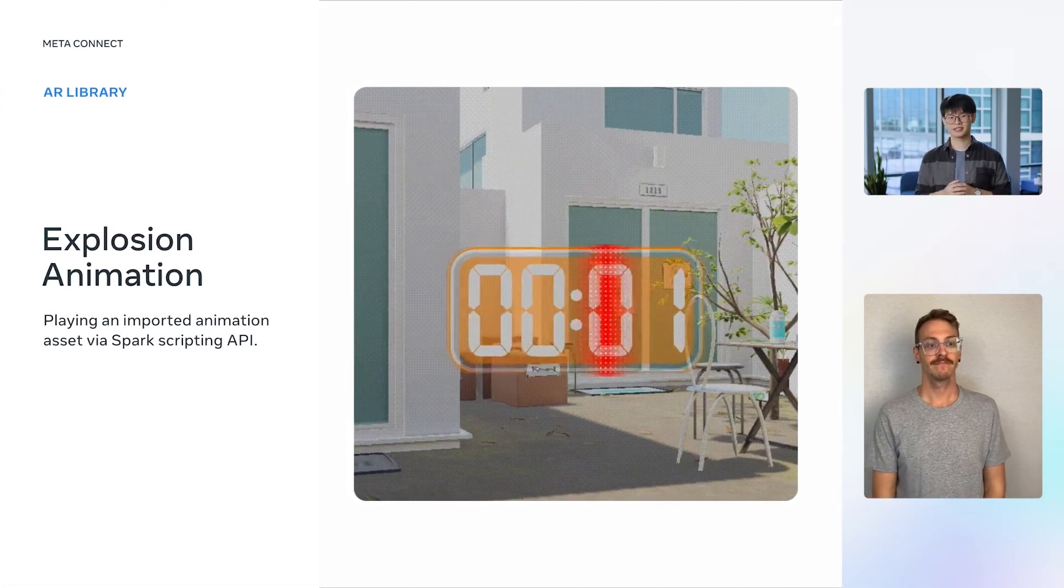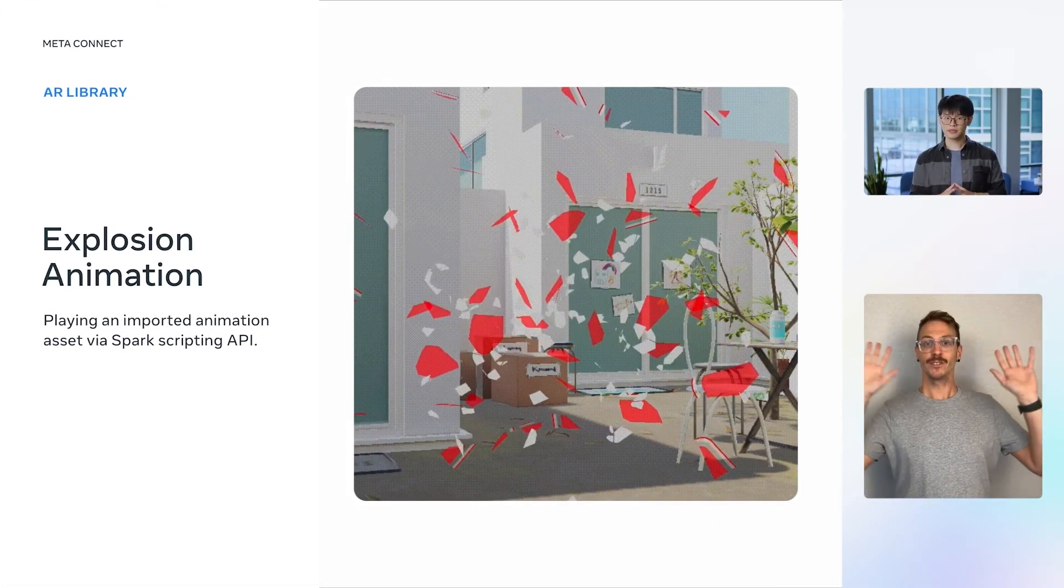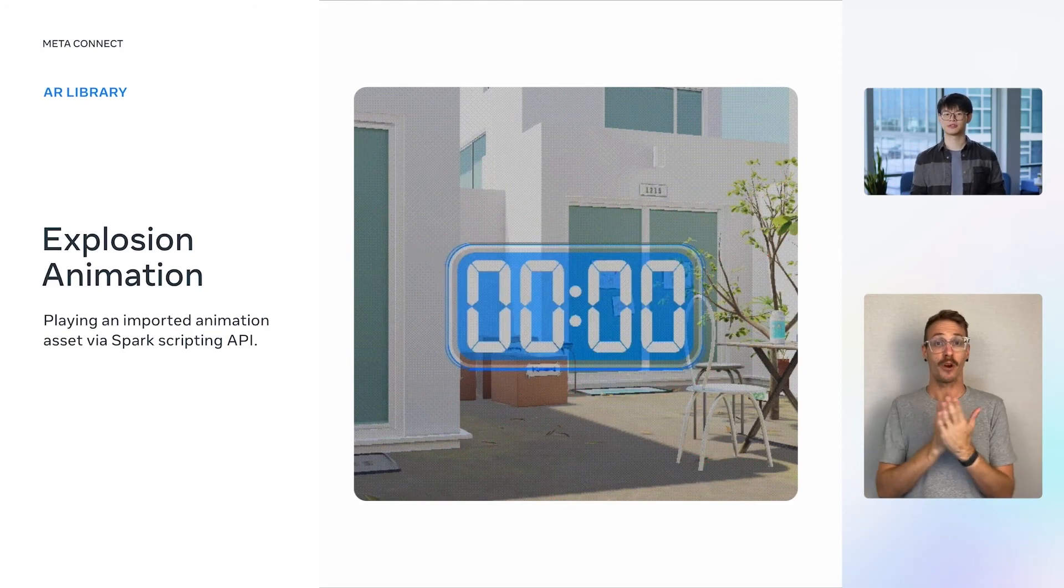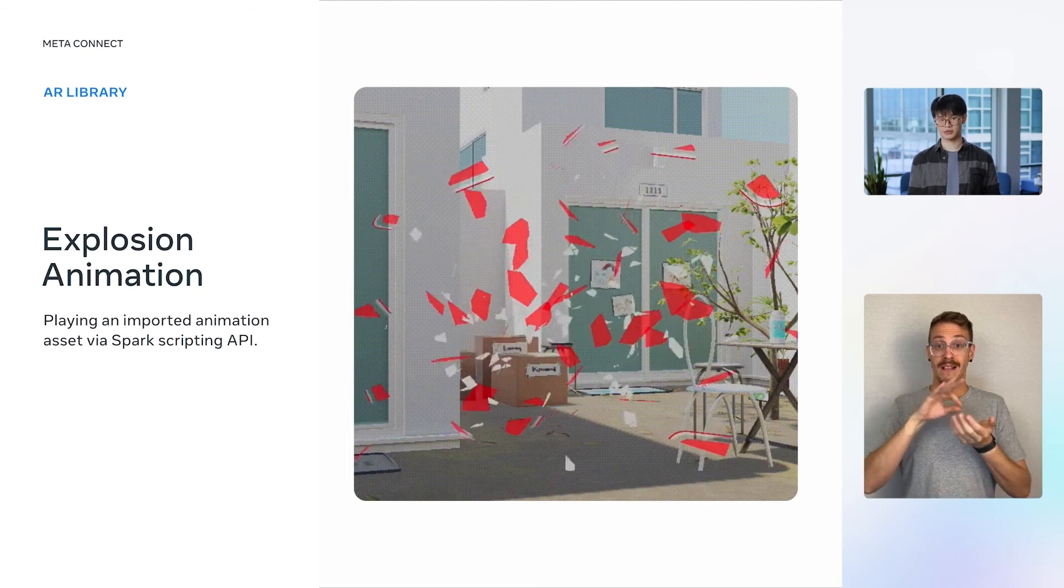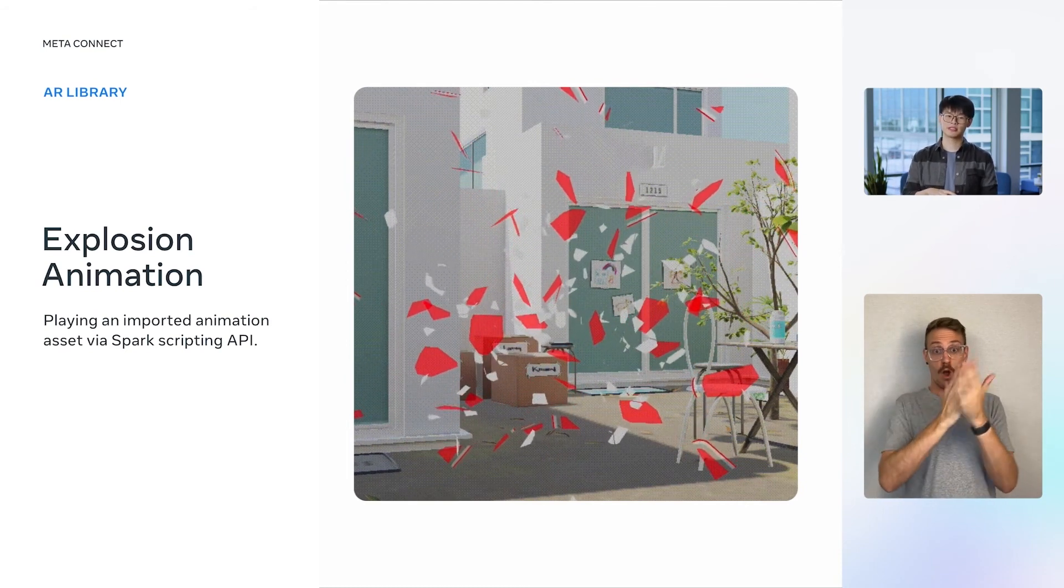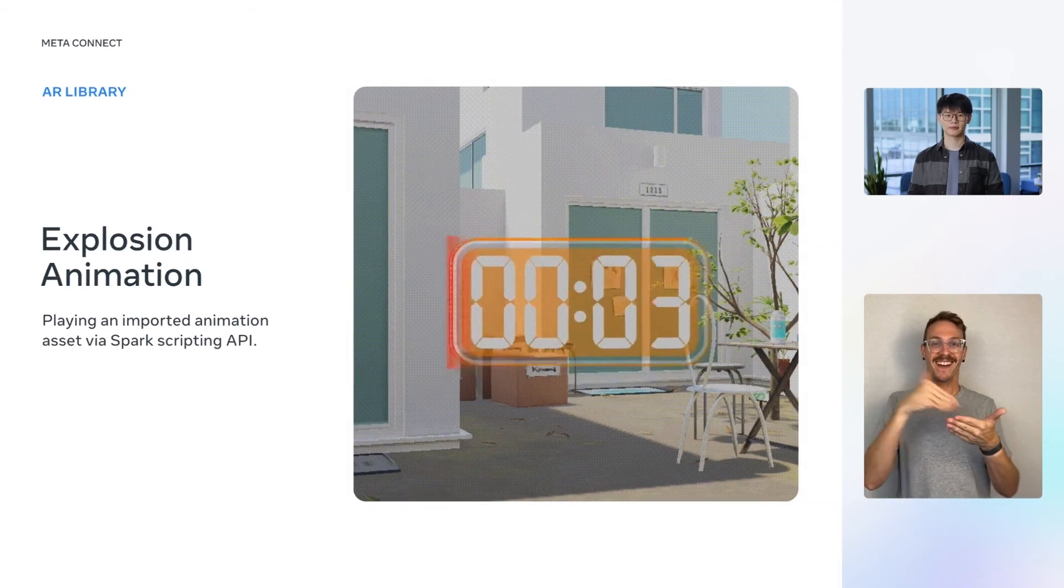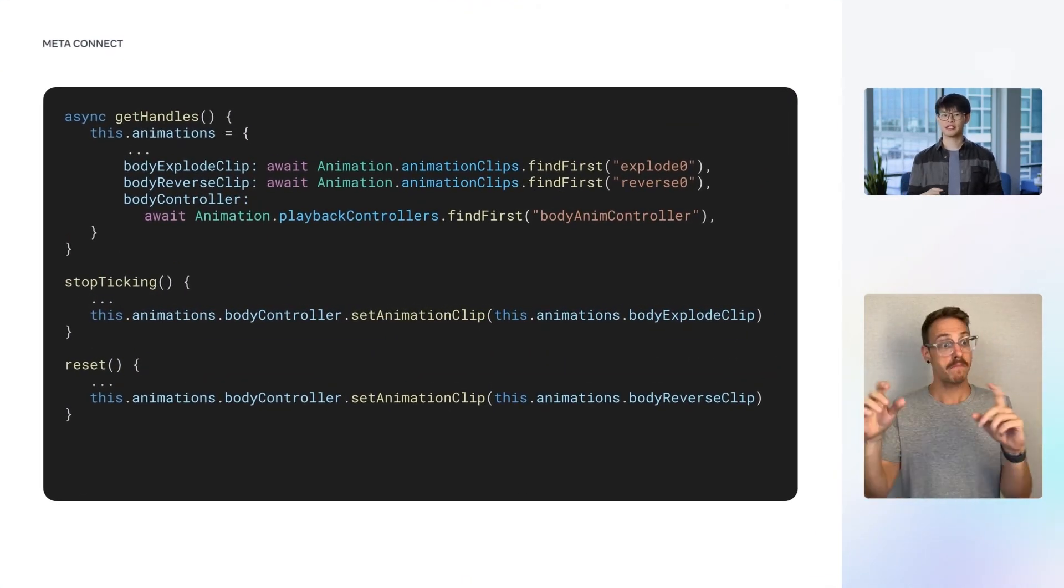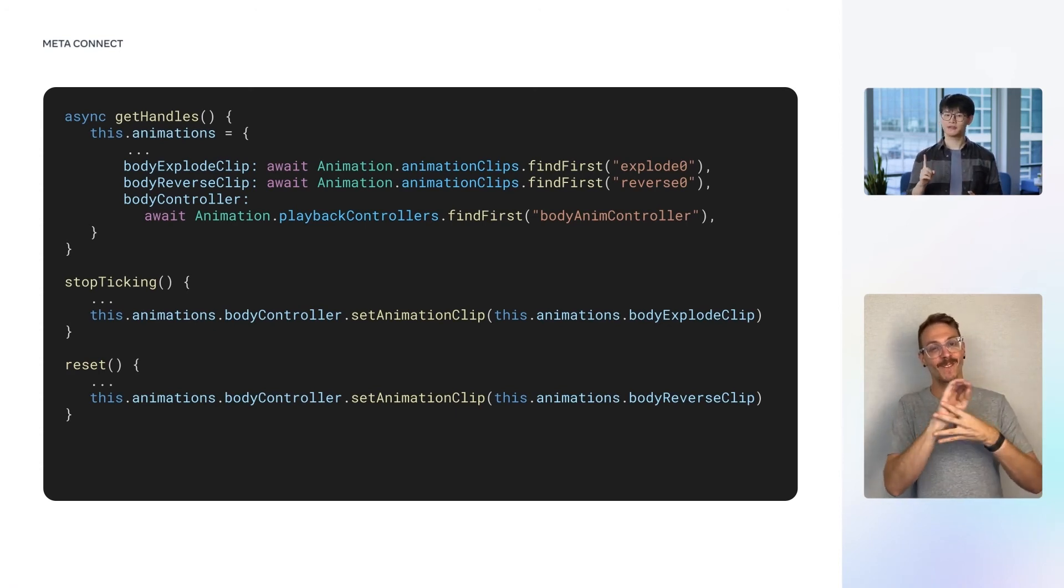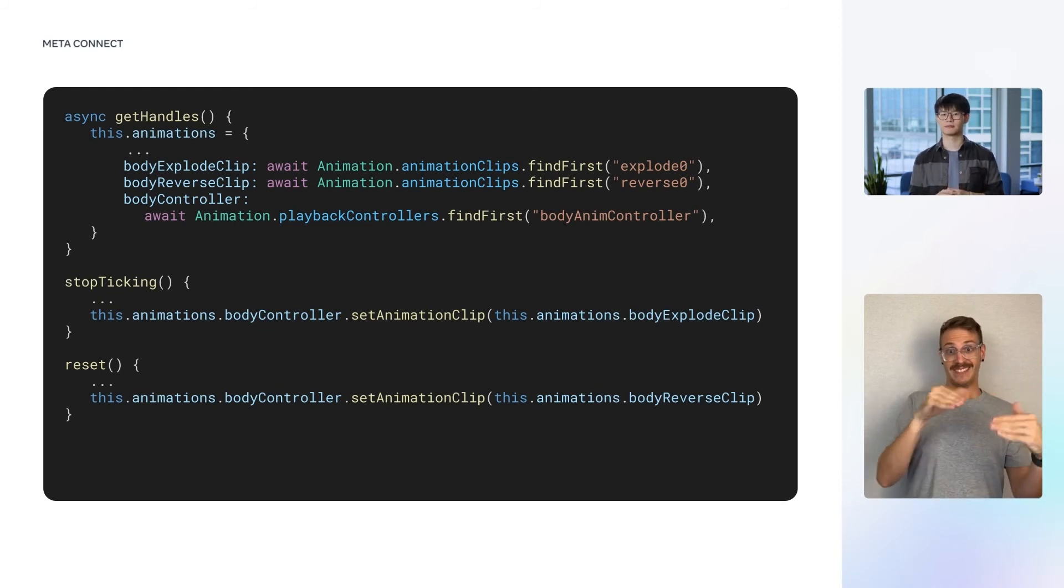At last, we arrive at the grand finale, where we implement the explosion effects. There are two parts to this. Firstly, we explode the timer when the countdown gets down to zero. And then, we reassemble the pieces back to a timer so that it can be used again. Though it looks complex, the explosion effect is extremely simple to implement in code if you have the animations baked as a ready-to-use animation asset. For our virtual object, we have two animation clips, one for the explosion and one for the reassembly.